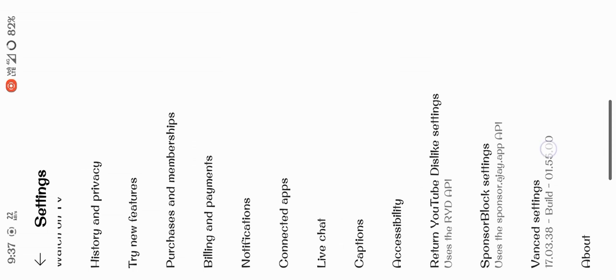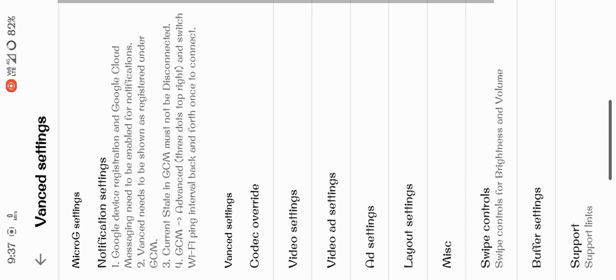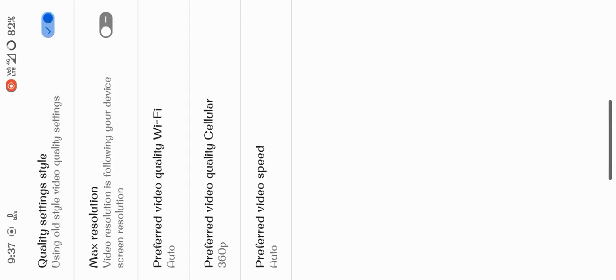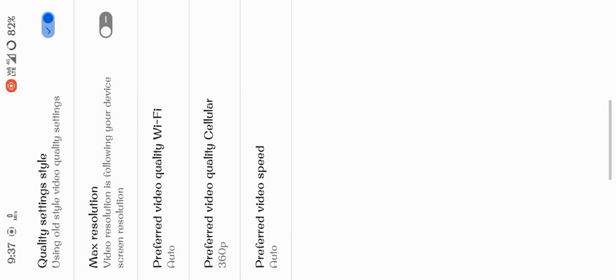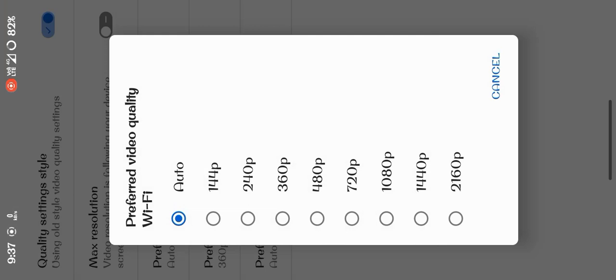You can see here video settings. You can set your videos for cellular to a certain resolution. In YouTube it's behind a paywall, but here you can do it for free. You can set it from here and also you can set it for WiFi.